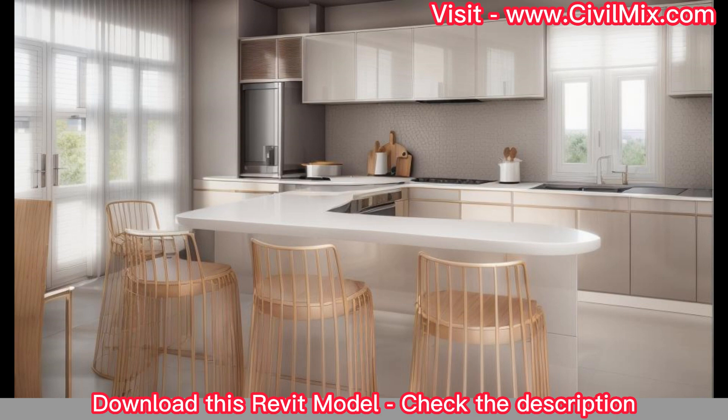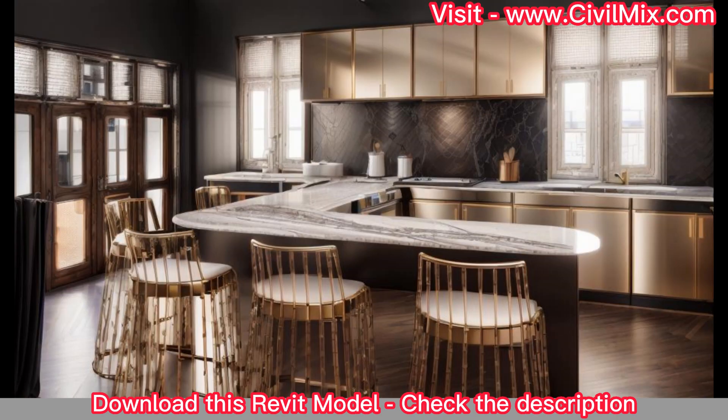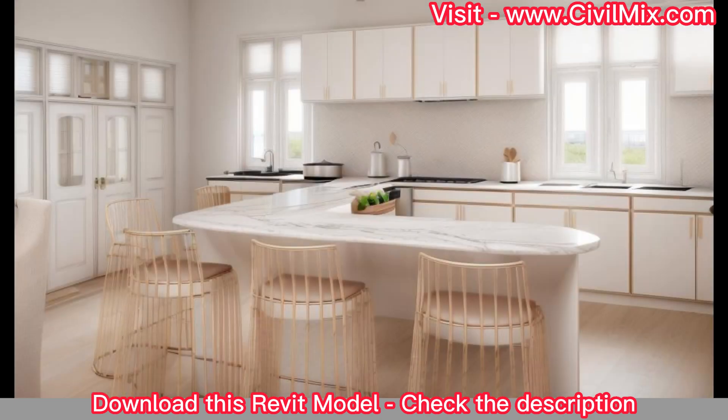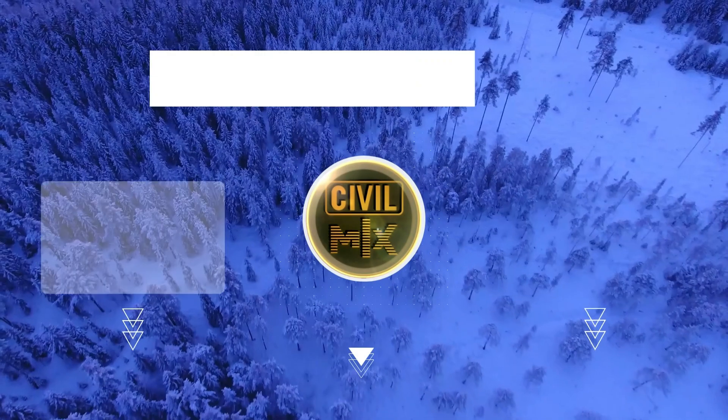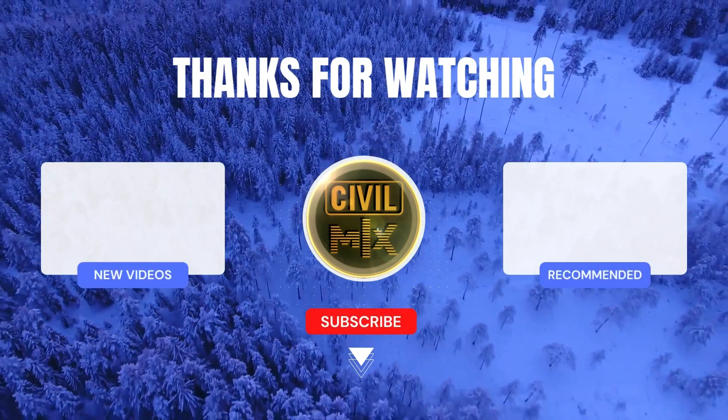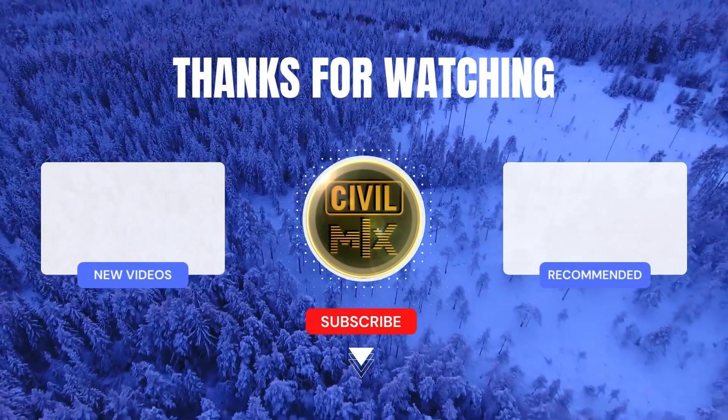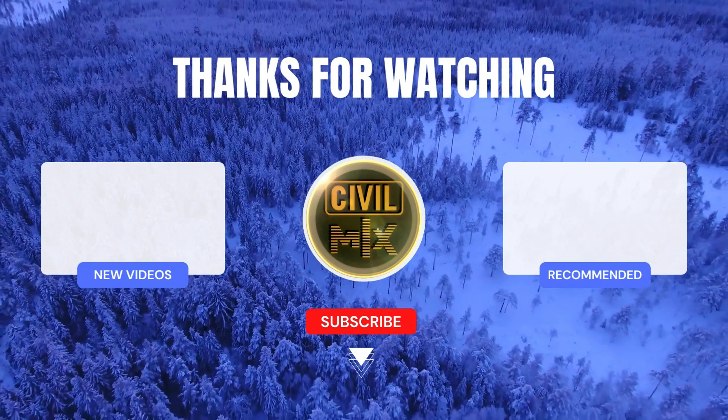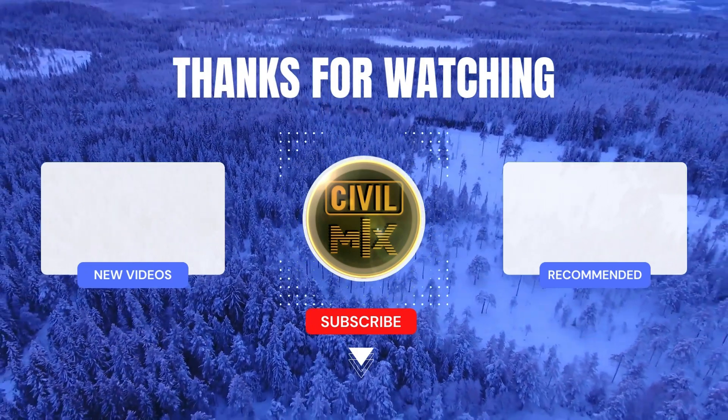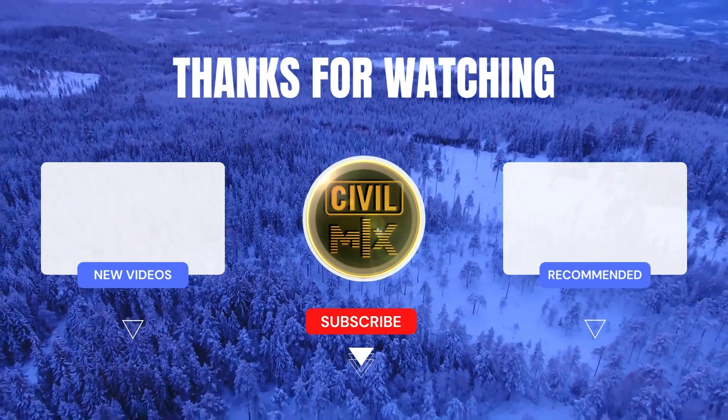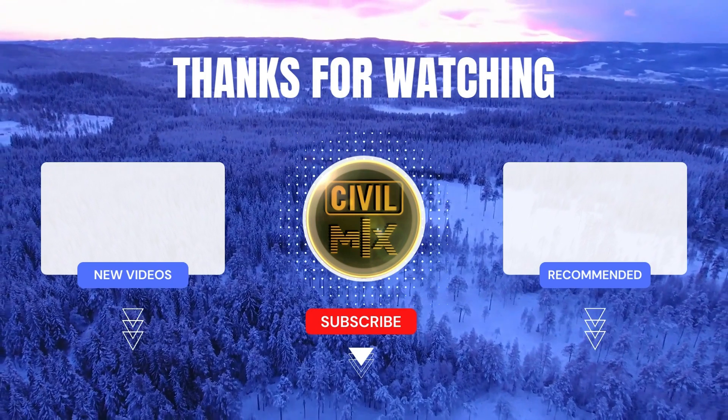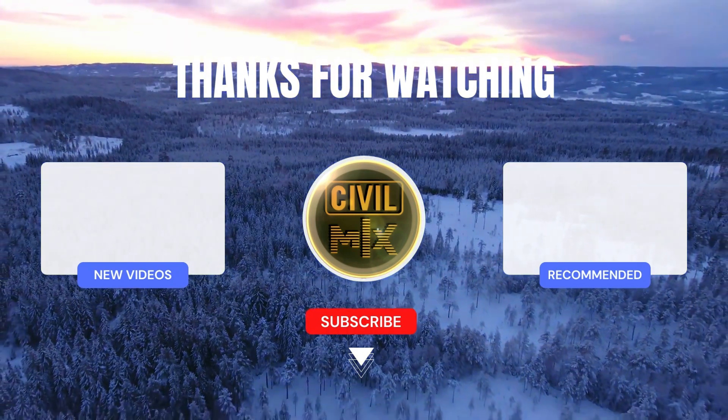Thank you for joining us today as we explored the remarkable capabilities of AI rendering with rerum.ai. Remember, technology is continually evolving and it's important to stay up to date with the latest tools and innovations in your field. Don't forget to like this video, subscribe to our channel, and hit the notification bell to stay informed about our future content. Until next time, happy designing!